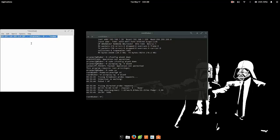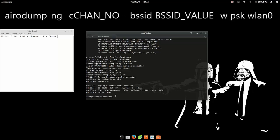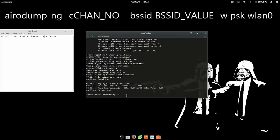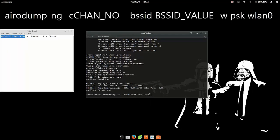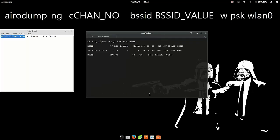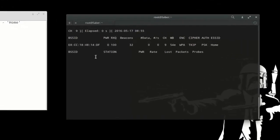And we're going to move on to the next step which is type in airodump-ng space -c and here you want to type in the channel ID which in my case is 9, so I just type in c9 space double dash BSSID and this ID which is the BSSID of the network, paste that in, space hyphen w space psk and the name of your wireless card. Now hit enter and it's going to show all the connected devices.